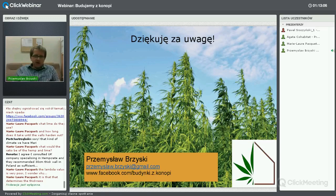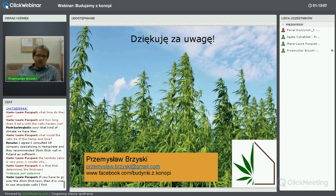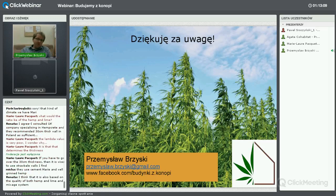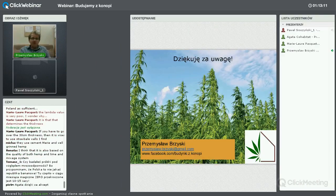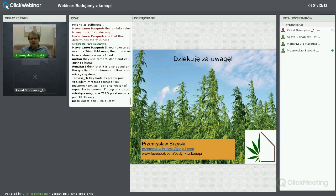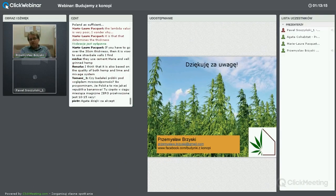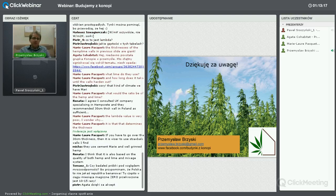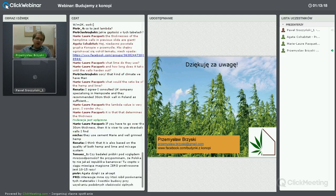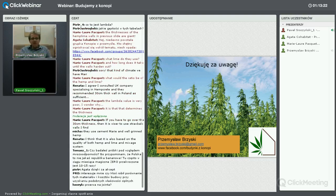Dziękuję za uwagę, mam nadzieję, że coś rozjaśniłem na temat tego, na czym się najbardziej skupiam i czego się najbardziej znam. O technologii powiedziała Marie, bo ona się tym głównie zajmuje. Z przyjemnością słuchałem tej prezentacji i jeżeli będą jakieś pytania, chętnie odpowiem.